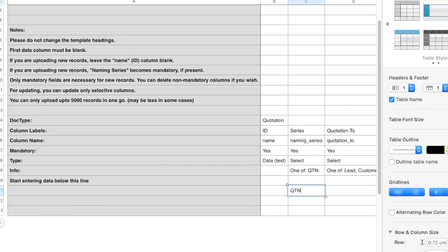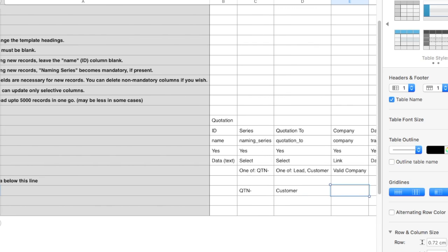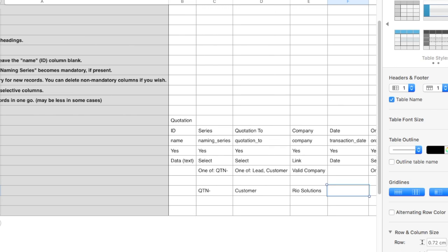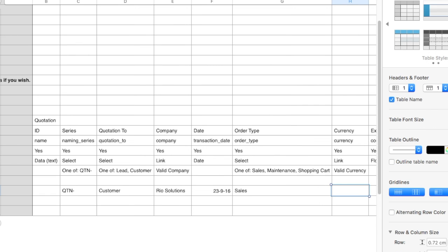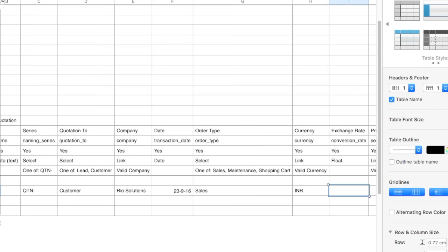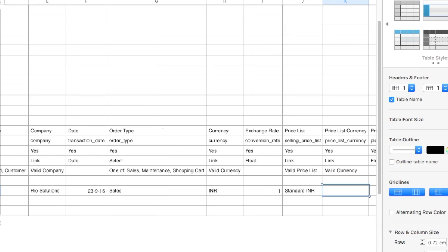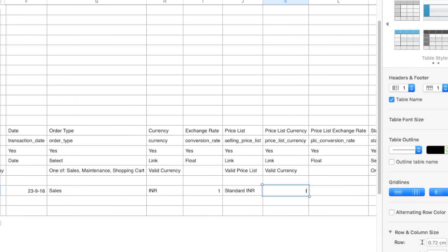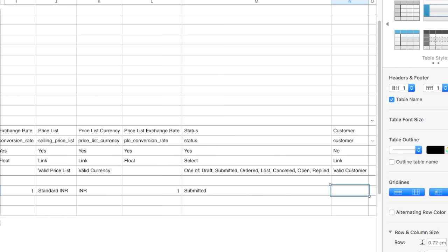Enter Naming Series. Enter your company name. Enter Quotation Date. Enter Customer's Currency and Exchange Rate. Enter Price List Details.